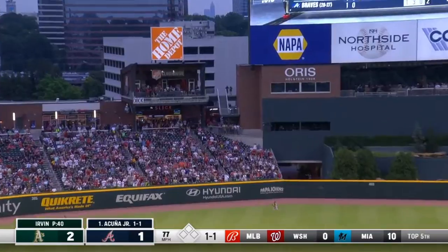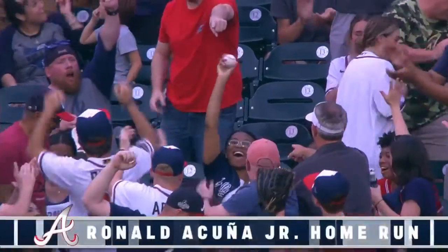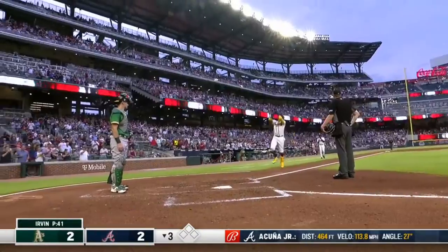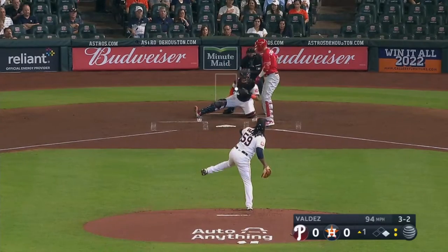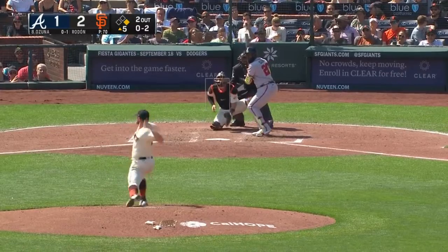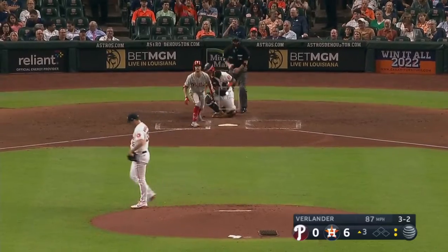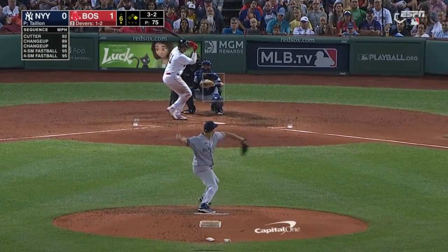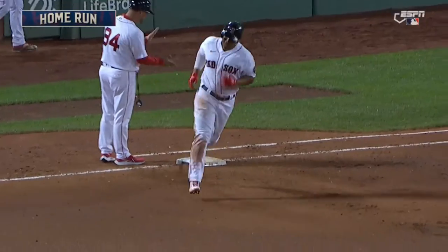When he does swing, we have contact percentage and whiff rate — essentially exact opposites. Contact percentage is how often a batter makes contact when he swings, even if it doesn't go into play. Whiff rate is how often he swings and hits nothing but air. These tell you how good a guy is at just making contact, though we probably want to refer more to hard hit percentage and barrel percentage to assess the quality of that contact.